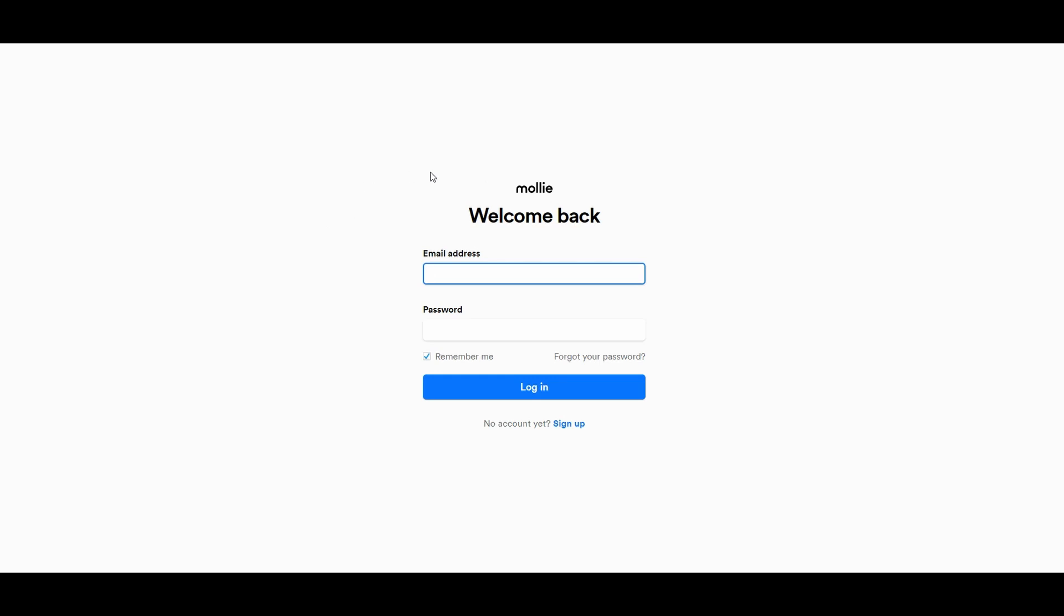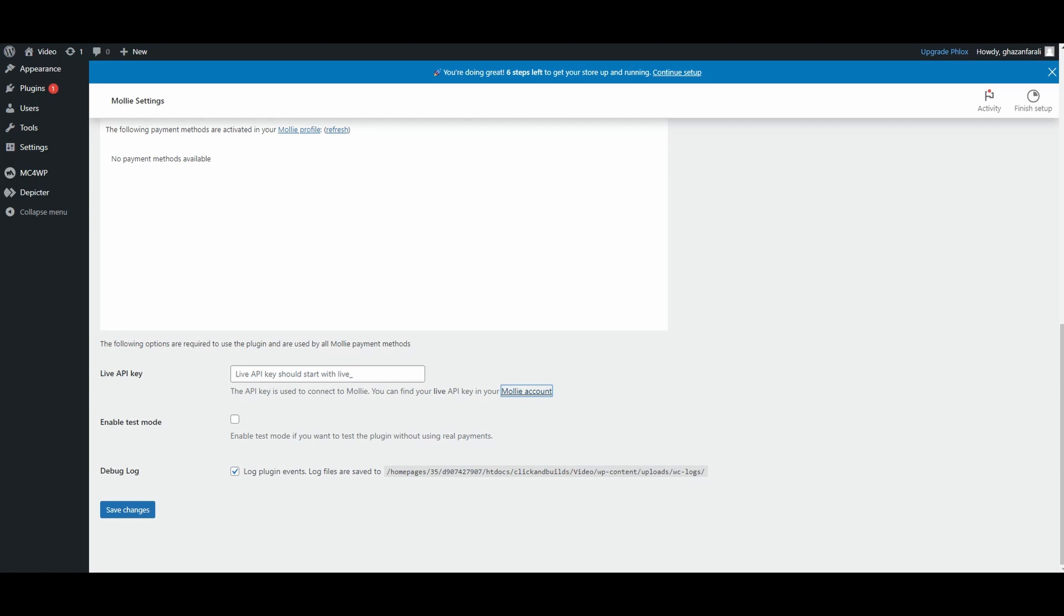Once you click on the Moly Account button, you will be redirected to this page where you will have to log into your Moly account. Then you can grab the API key from your account. Once you have your API key, paste that API key right here and then click on Save Changes. Once you do that, the Moly payments will automatically get activated on your WordPress website.